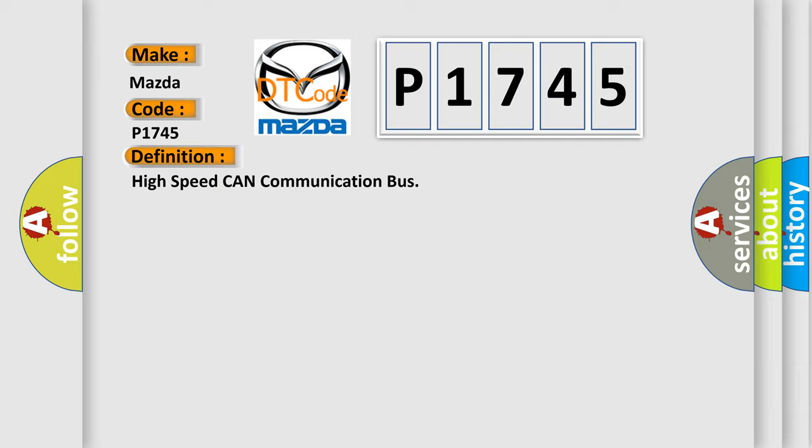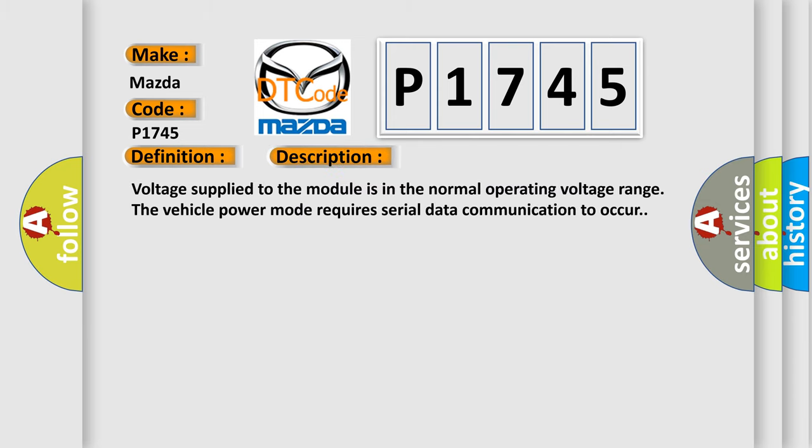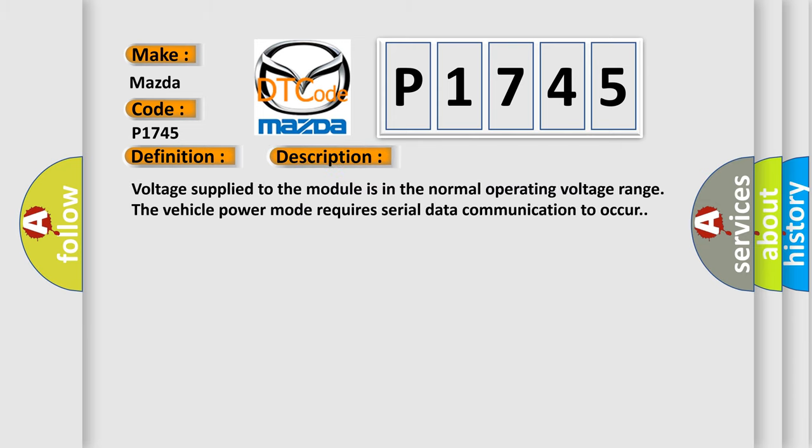And now this is a short description of this DTC code. Voltage supplied to the module is in the normal operating voltage range. The vehicle power mode requires serial data communication to occur.